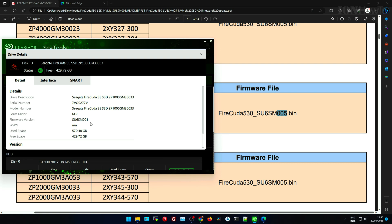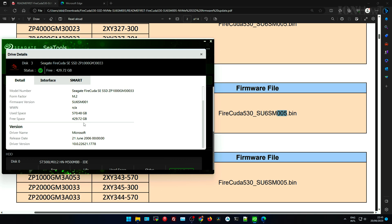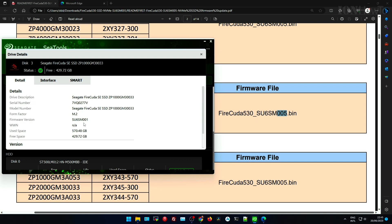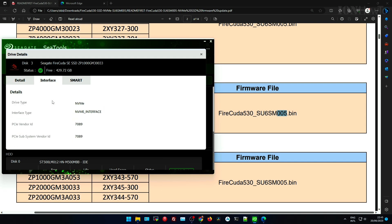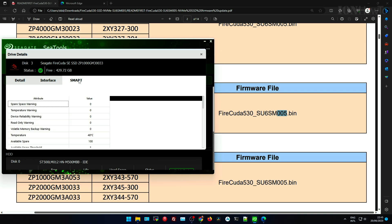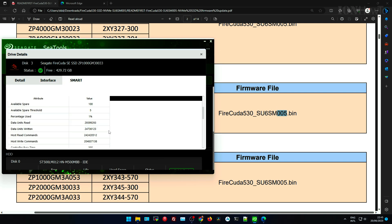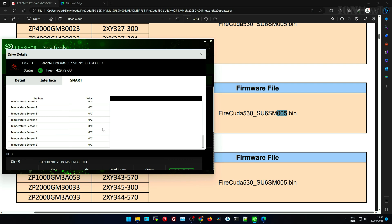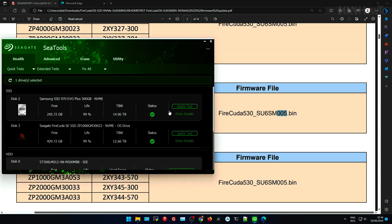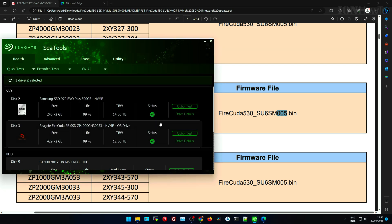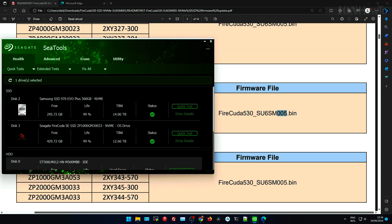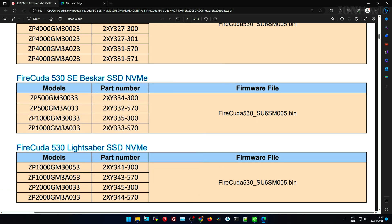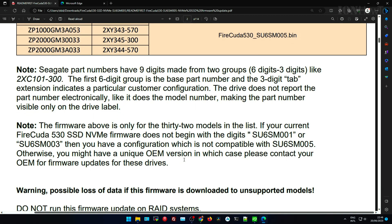You see it matches the model and the firmware version. It's newer on the new one, so it's good to know before you do the firmware update which firmware version you had. And you see there is the newer version, that FireCuda 530 SU 66 SM005.bin. That's the file, that's the firmware file. It's the version I believe, or something like that.